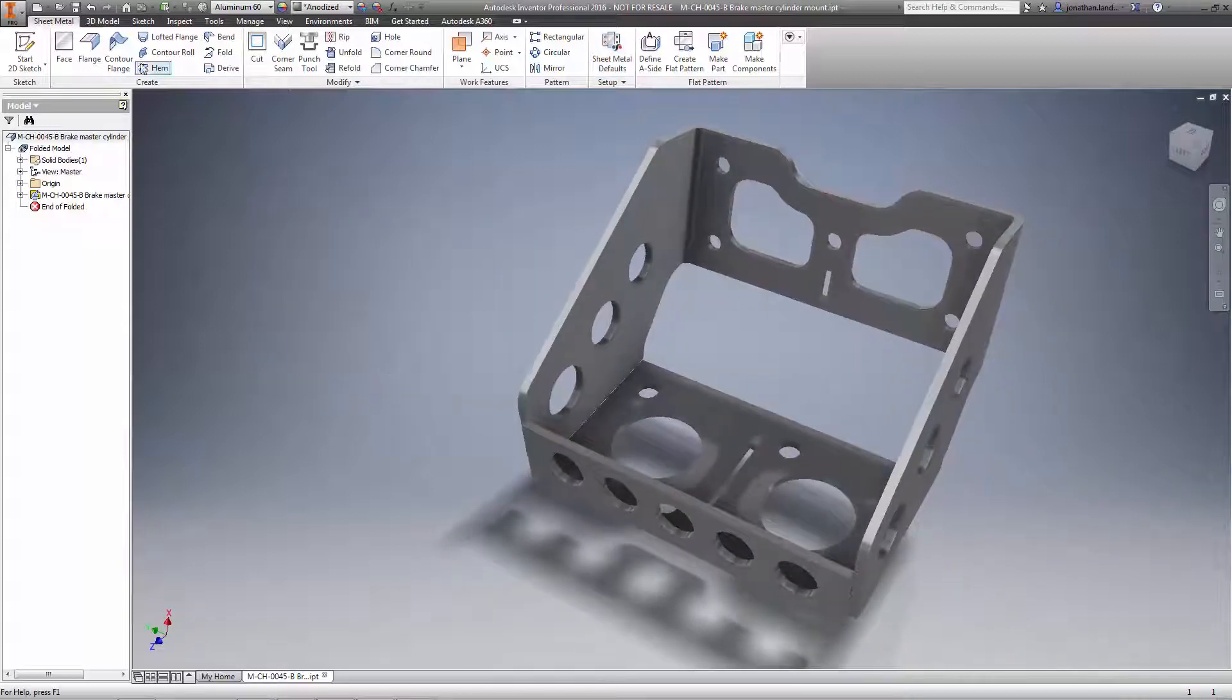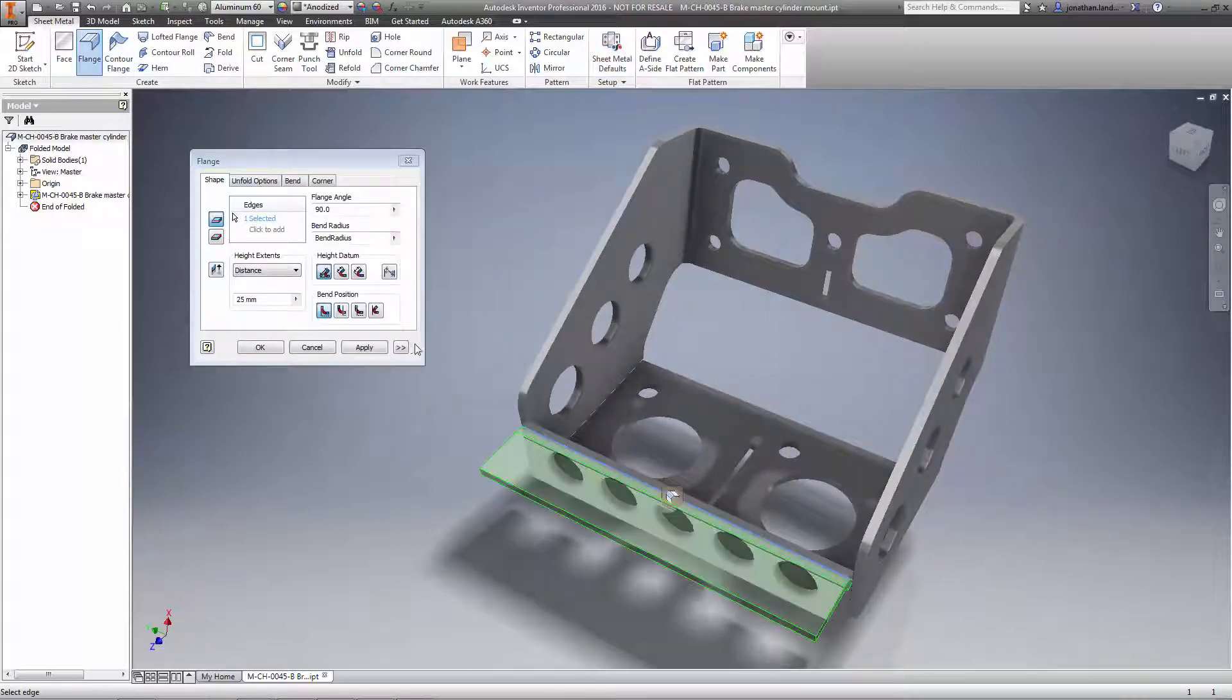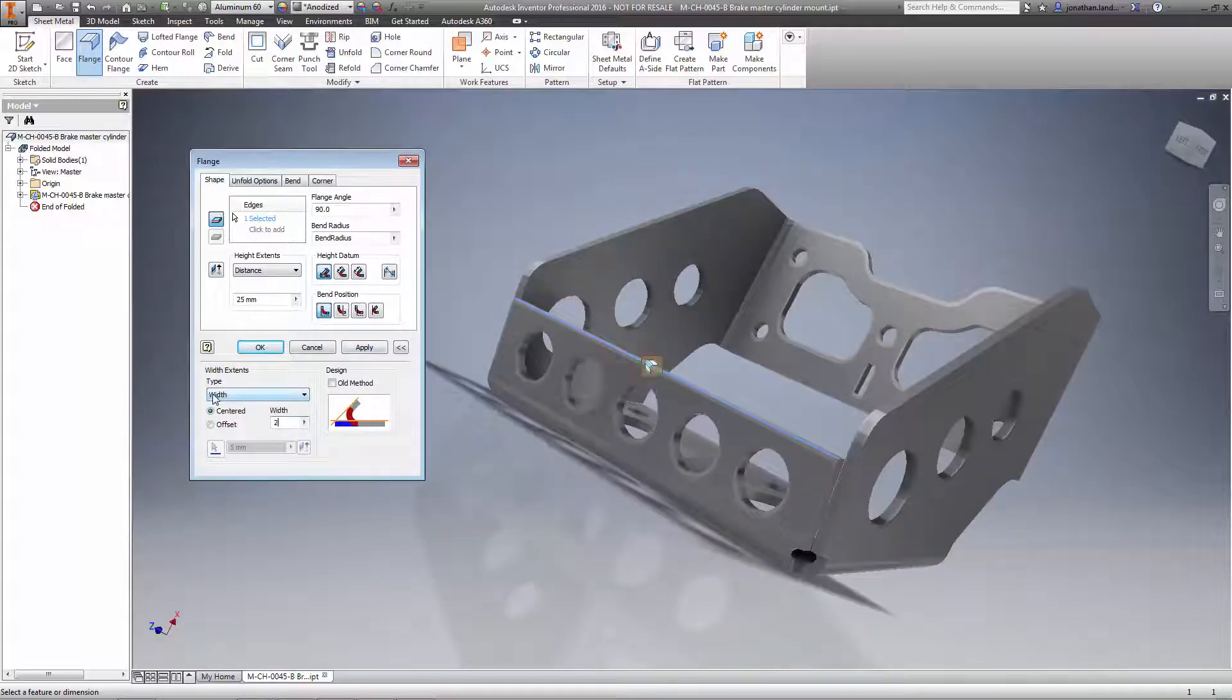No more using that measure tool to copy and paste the sheet metal thickness. Inventor 2016 figures it out for you.